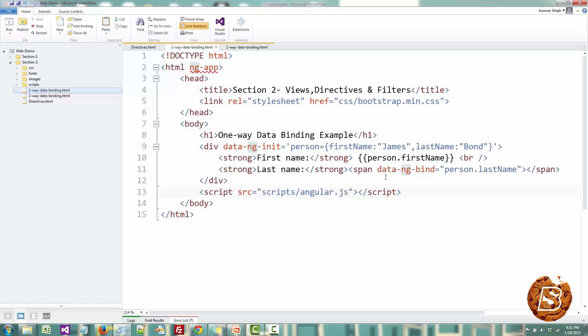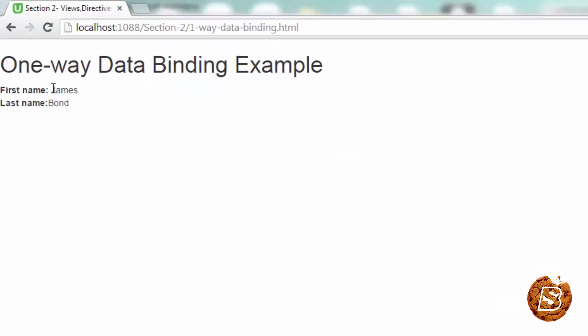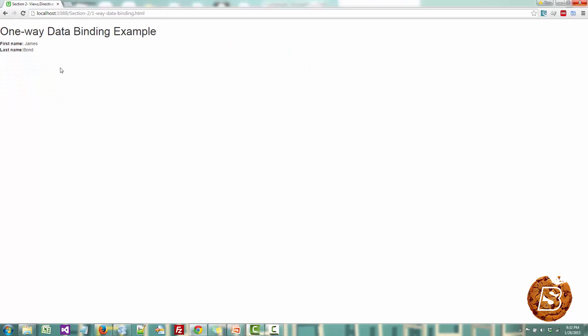So just save this and let's run this one in browser. So here you can see that the first name is coming as James and the last name is coming as Bond. So that was a small example of one-way data binding making use of expressions and ng-bind directive.